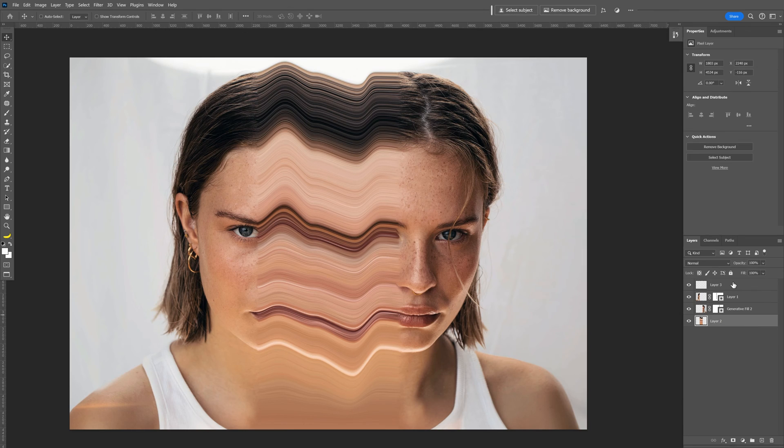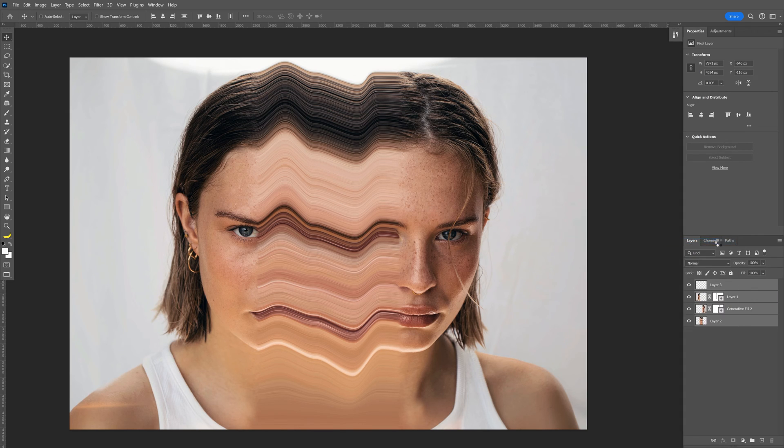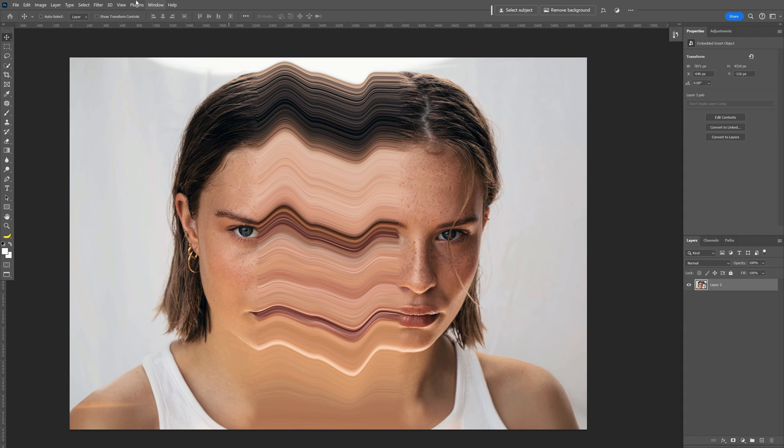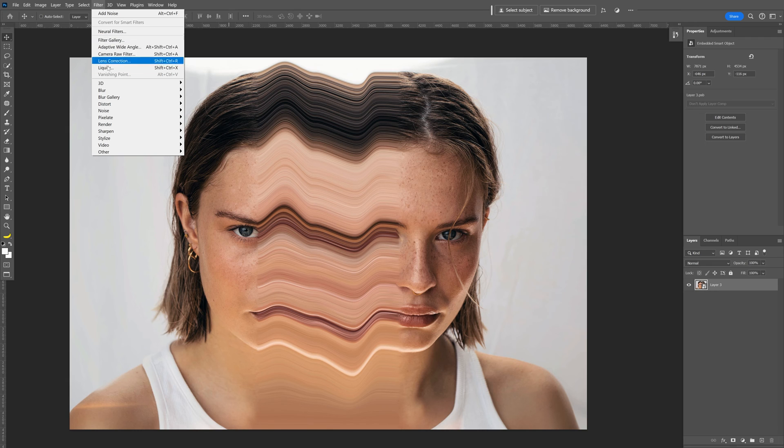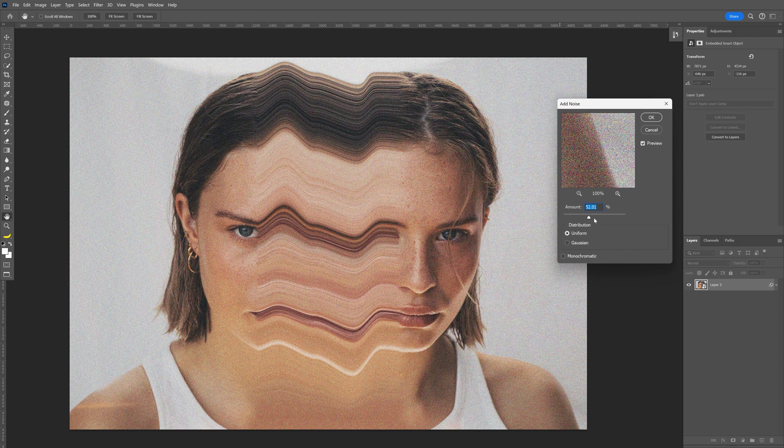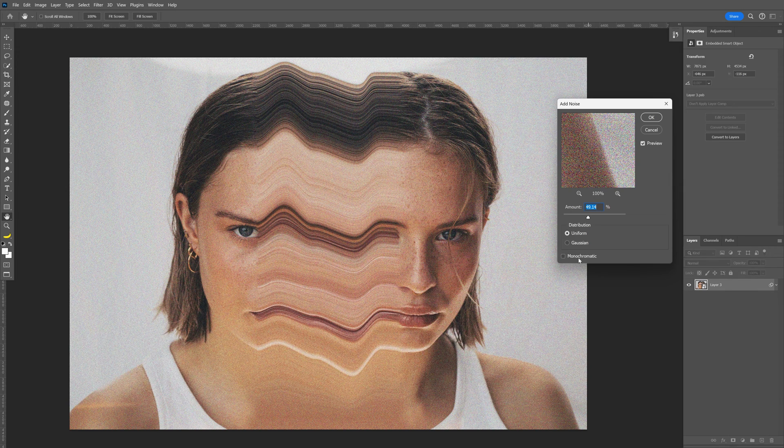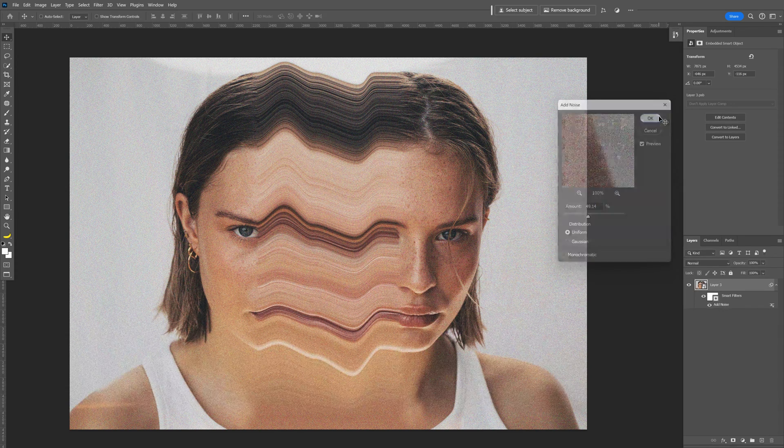I'm going to select all the layers, press and hold shift select all, right click, convert smart object and we're going to go to filter, add some noise, add noise and I'm going to increase it a little bit higher. Make sure to uncheck the monochrome.